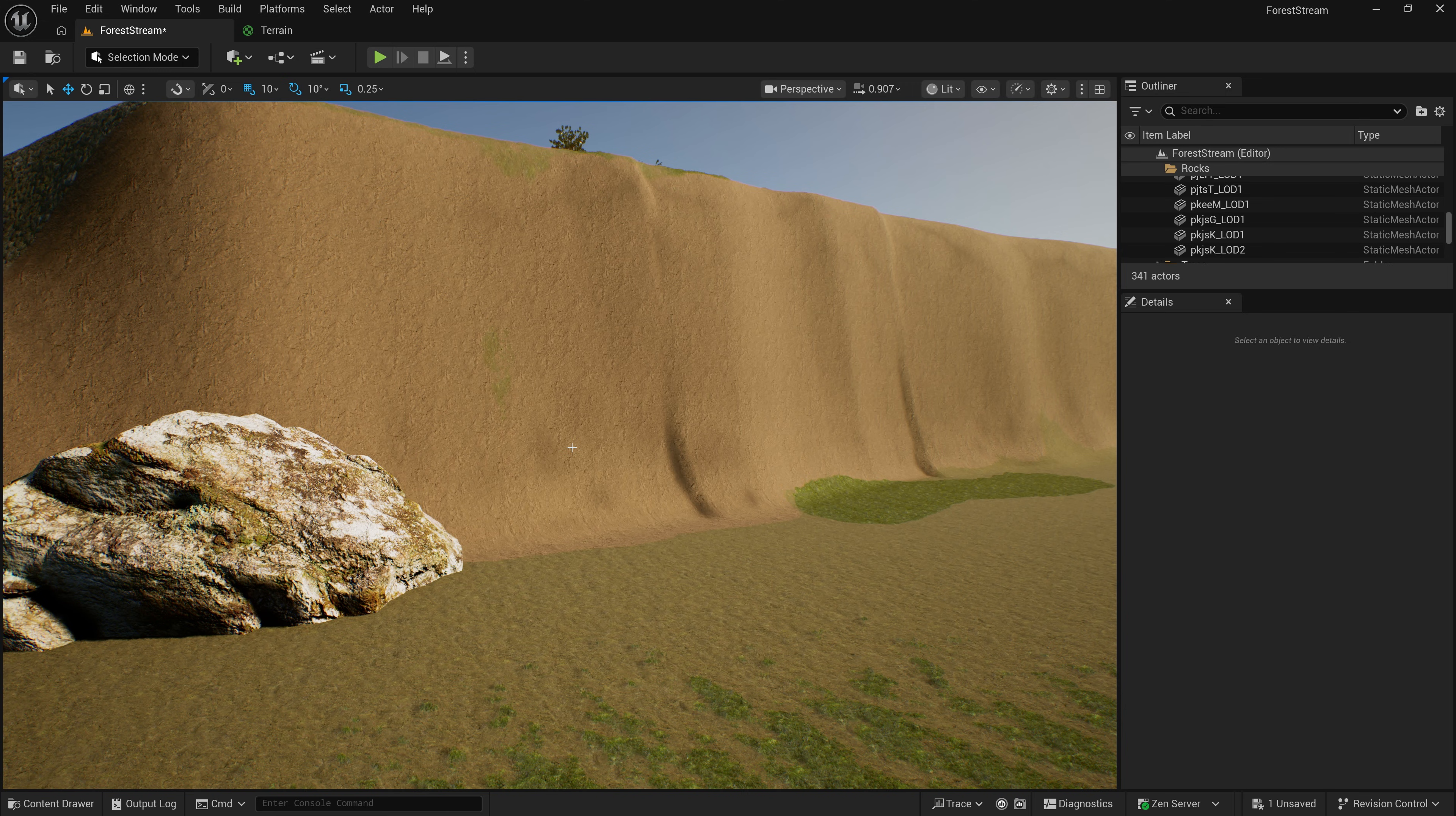Alright, so back to the topic for today, cutting holes in the terrain. The first question that I want to answer is why. Why would you want to cut holes in your terrain?